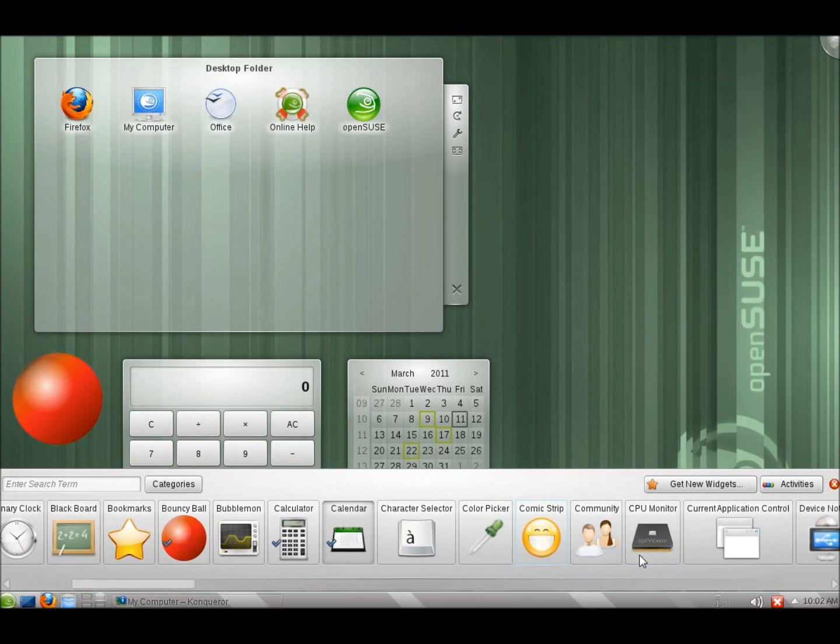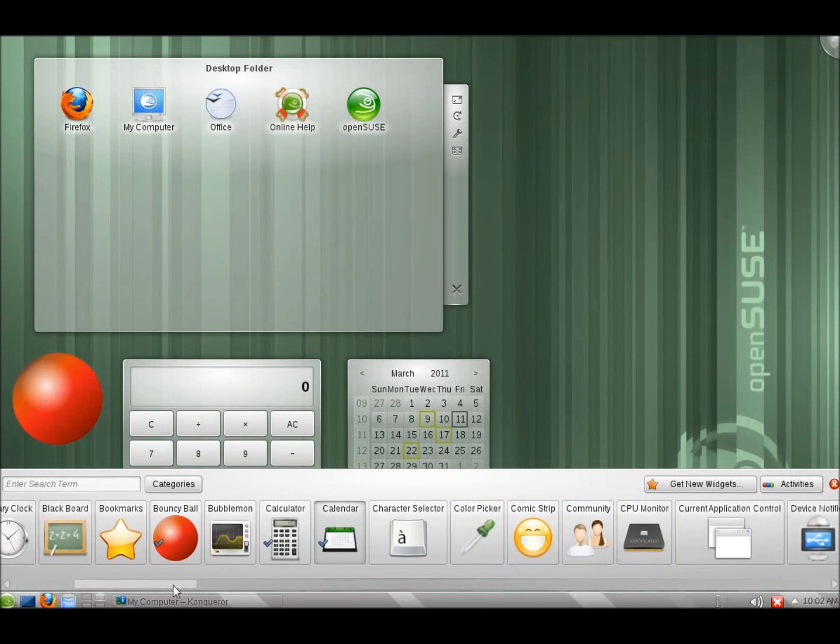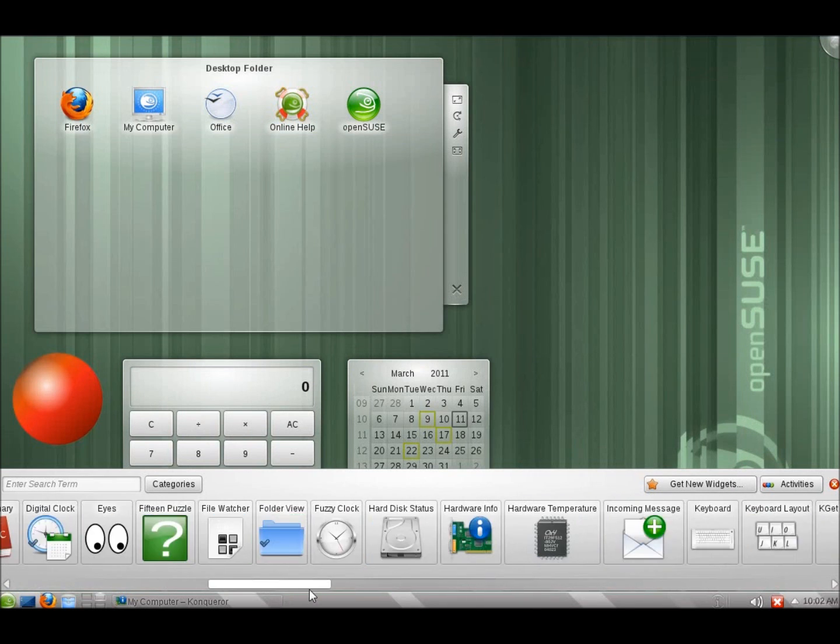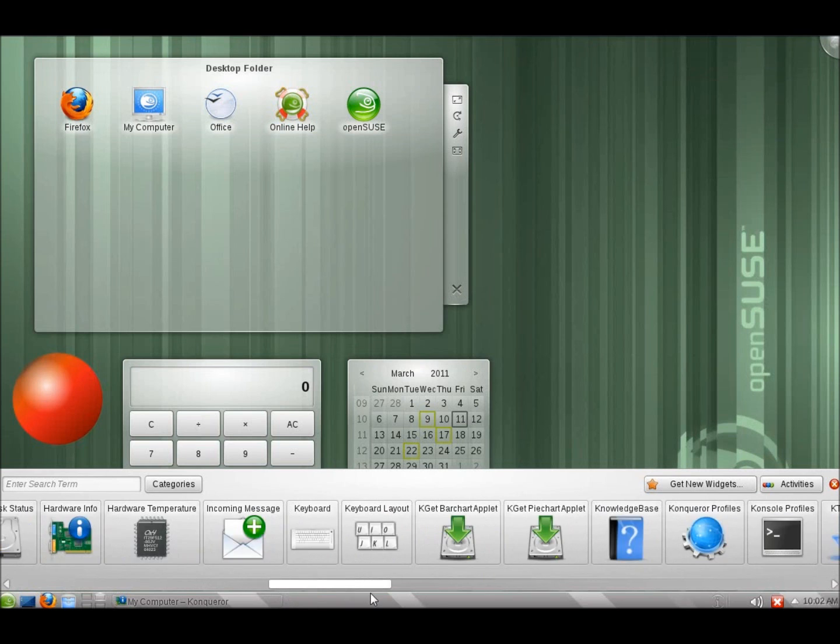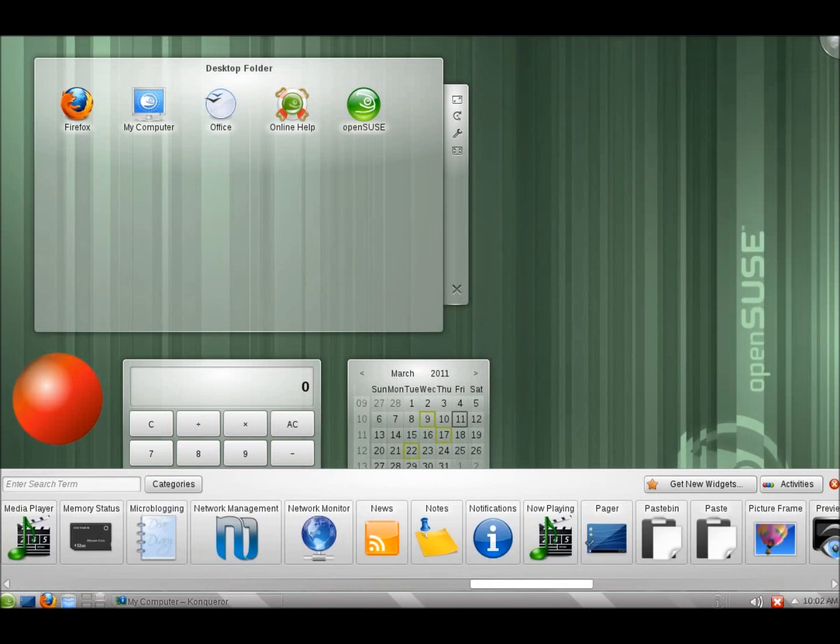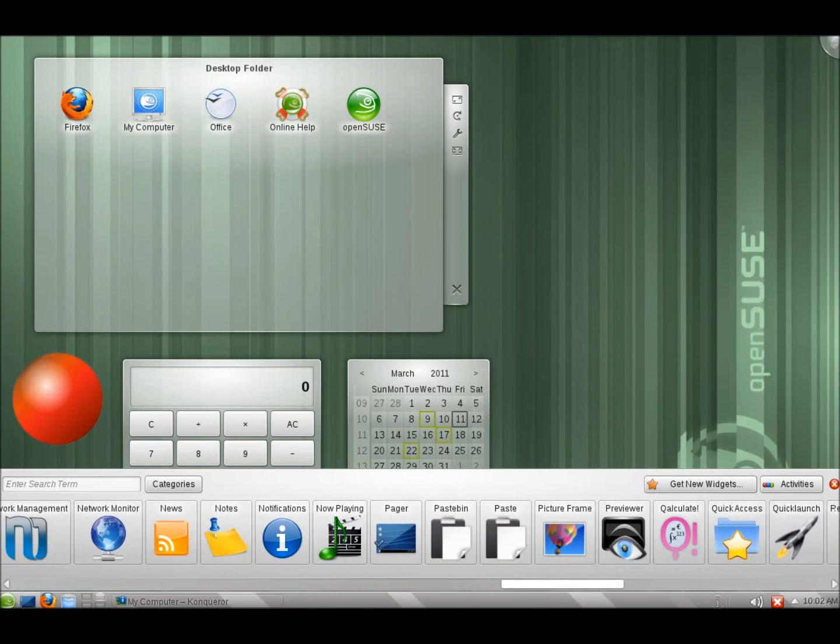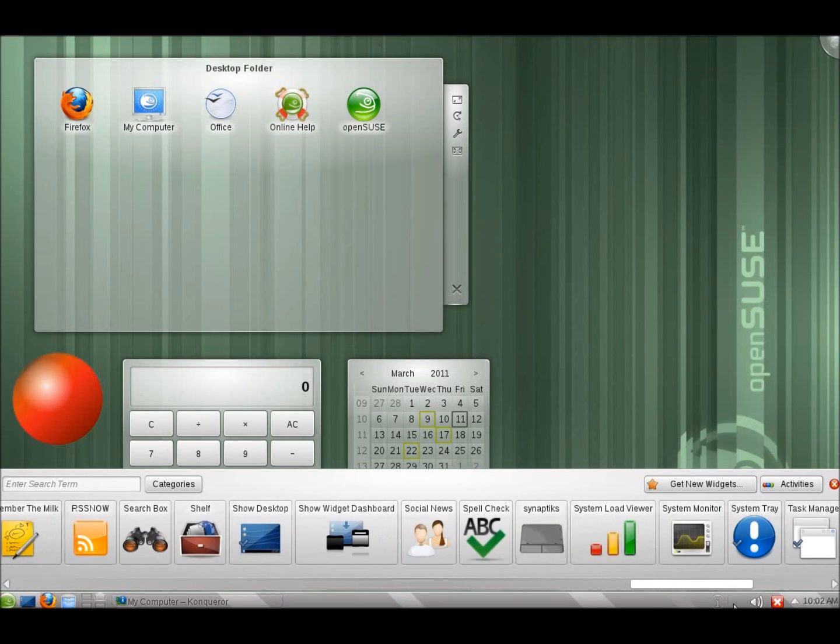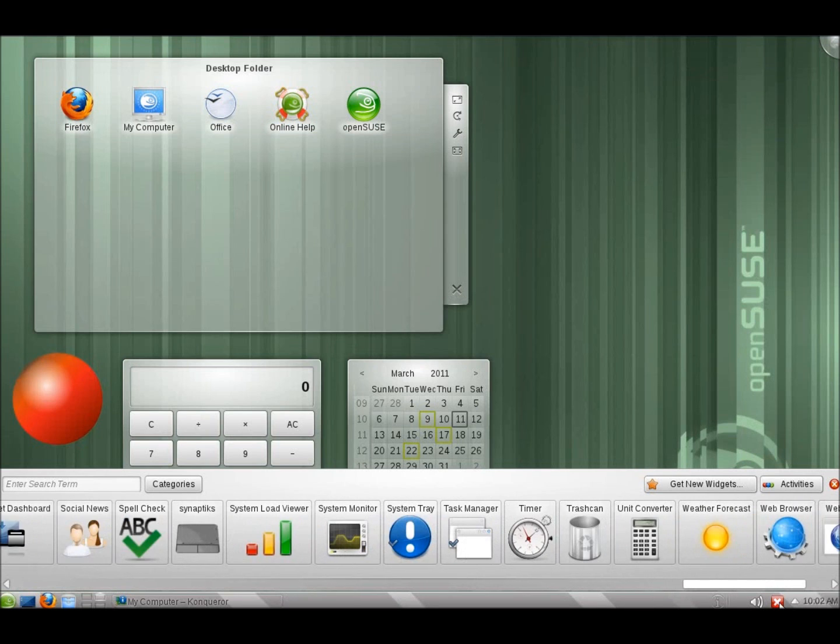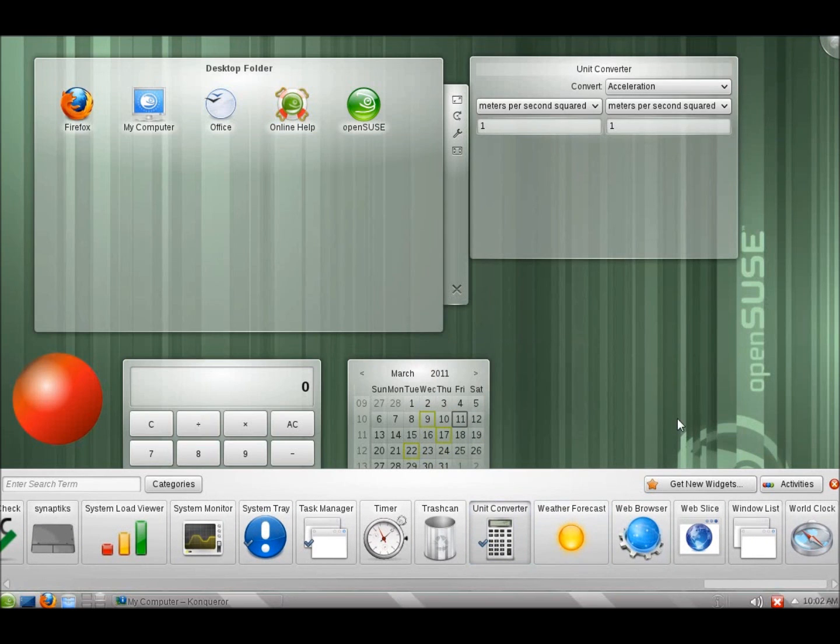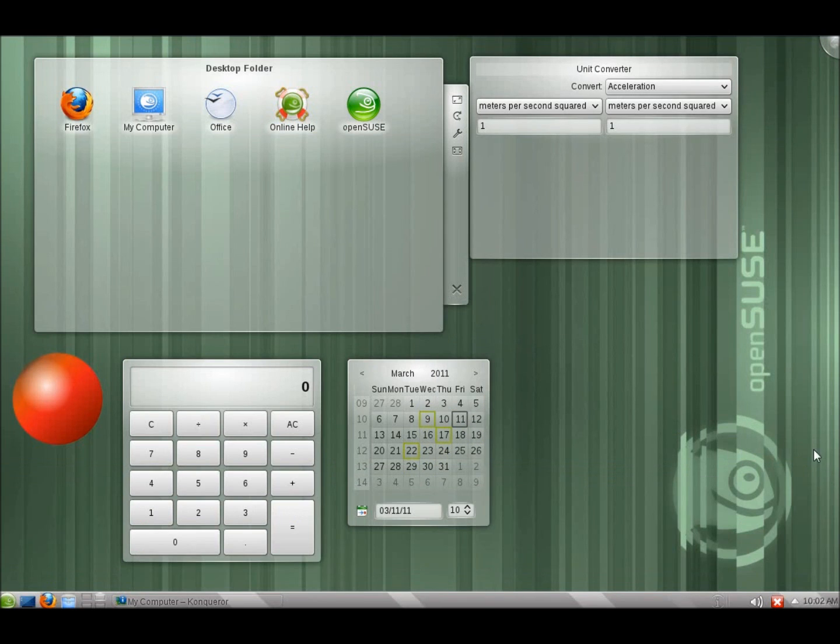And I'll just scroll through over here so you can see kind of the collection of widgets that come with our desktop. And, of course, we can actually get new widgets as well if we choose to. So these are the widgets that we've got available for us.